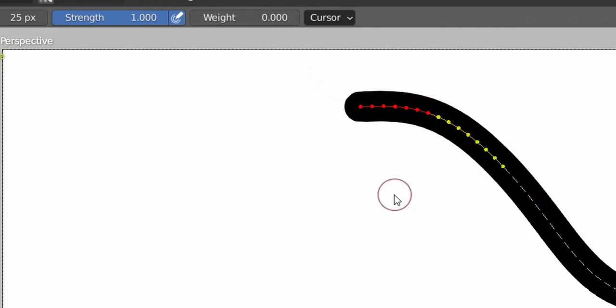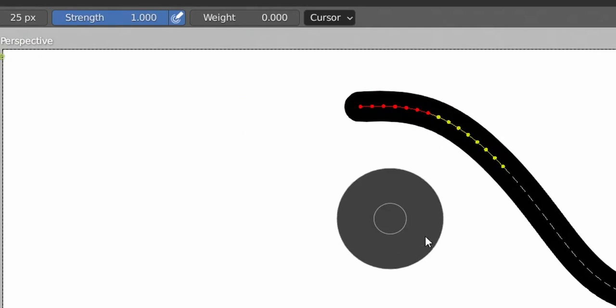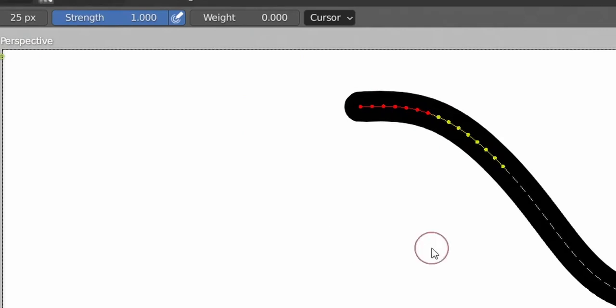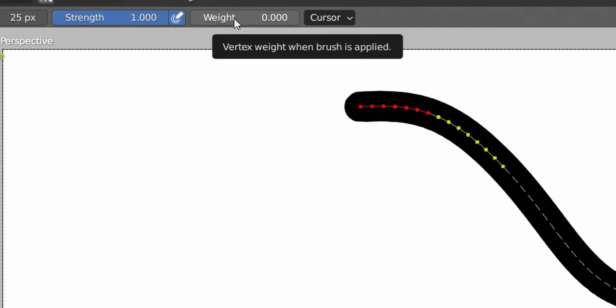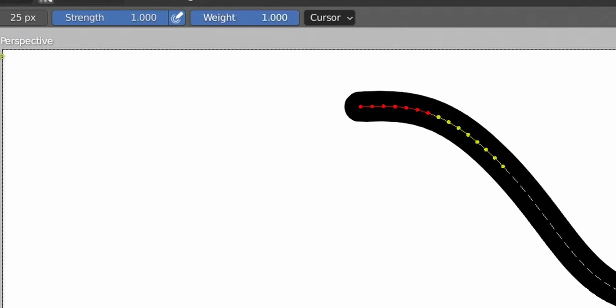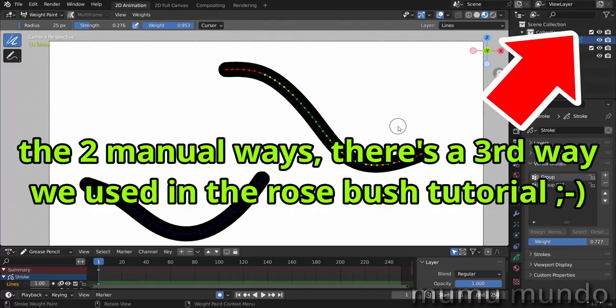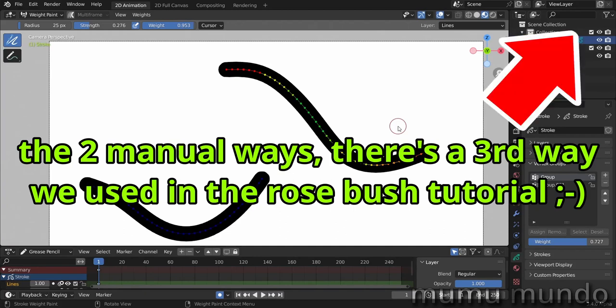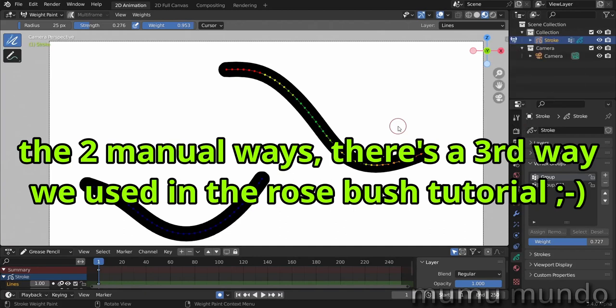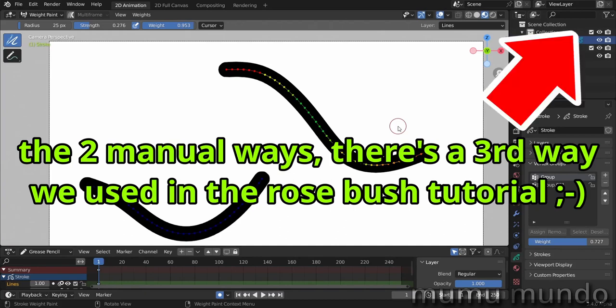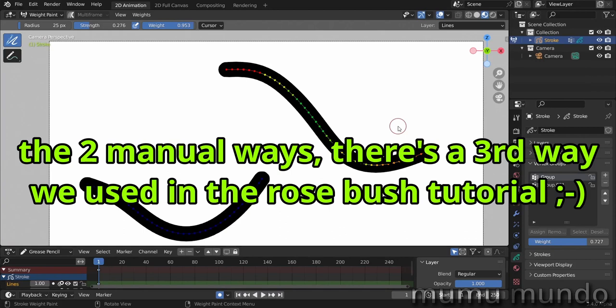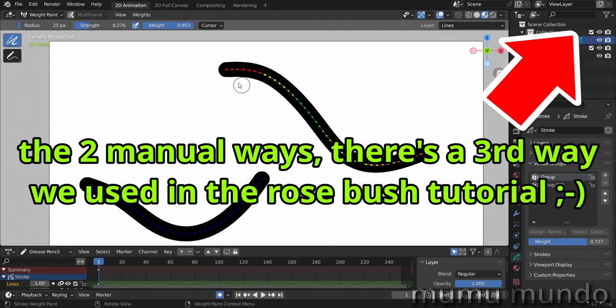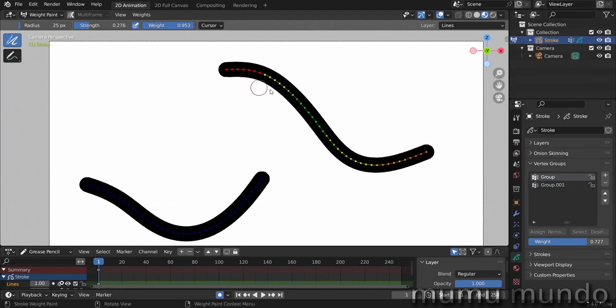And in weight paint mode, of course, you can paint weight instead of just assigning it. So here we have a brush that we can make bigger or smaller using F on the keyboard, and the weight we can choose any weight we want from 0 to 1, and also the strength of our brush. These are the ways to add weight to vertex groups.